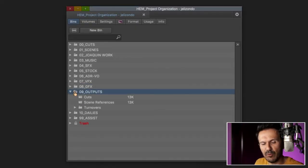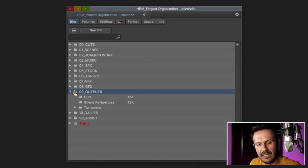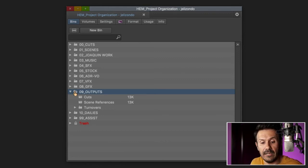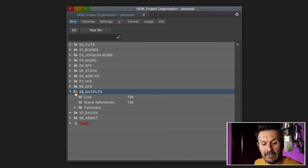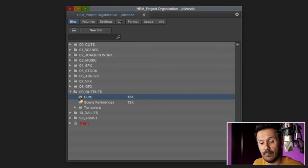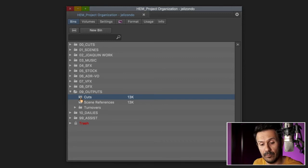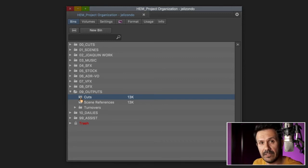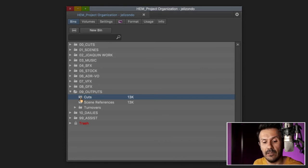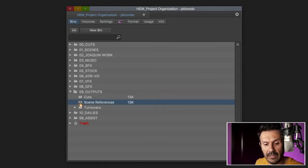Outputs, this is more for the assistant, and so I was an assistant fairly recently, and so this is how I would set it up. I would have a bin for cuts. These were all the cuts that I would ship out and export, they would be in there. Any scene references, so like, if a director needed to check out a scene, a producer, they would go in there.